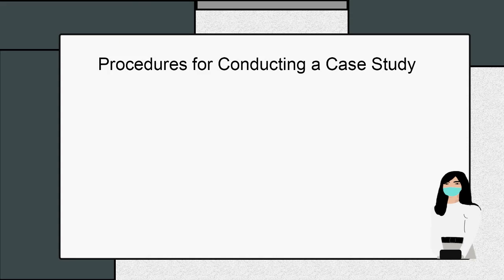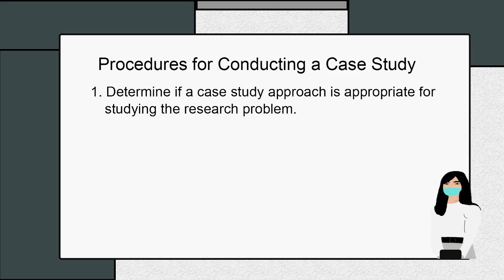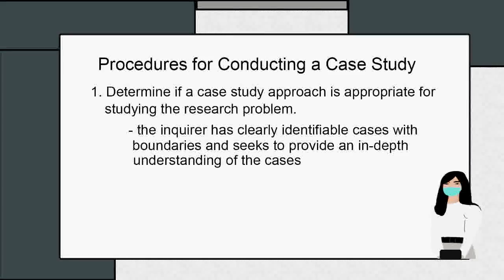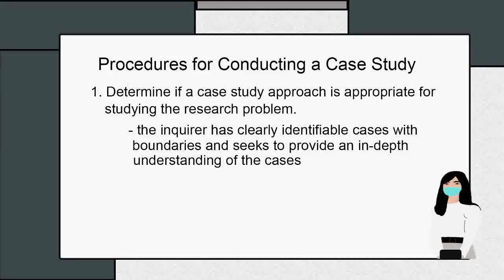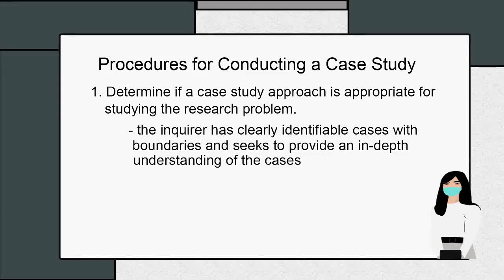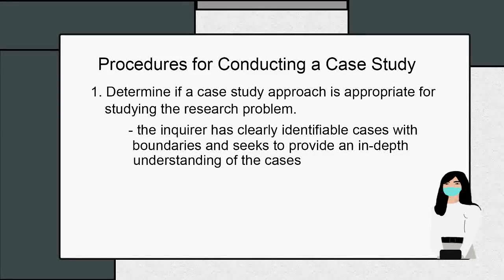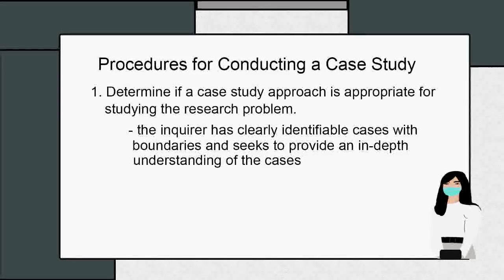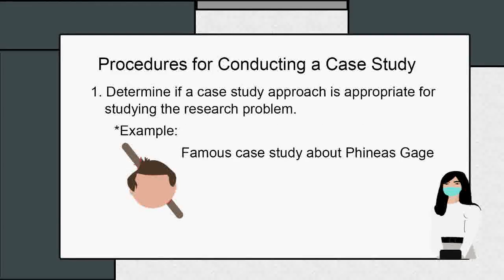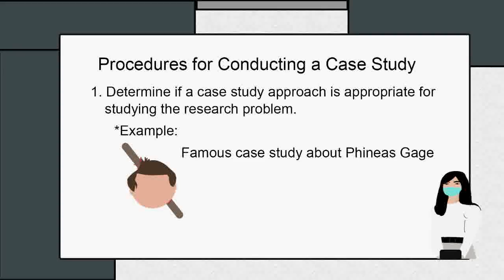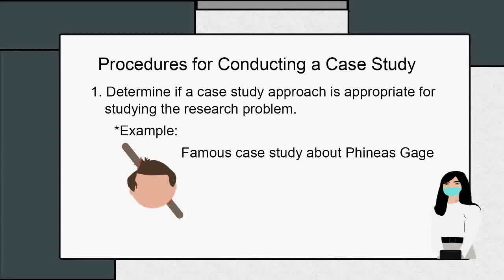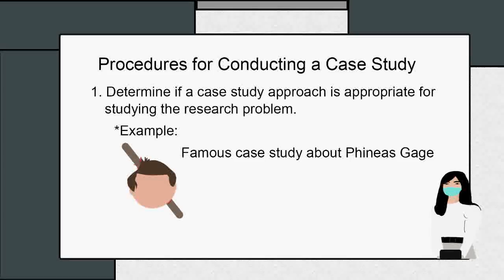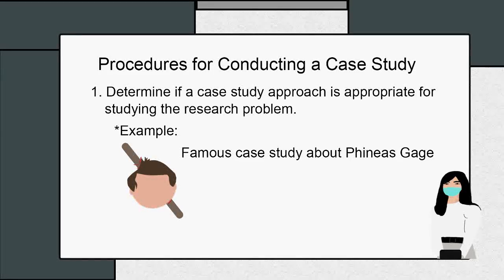Procedures for conducting a case study. Number one: determine if a case study approach is appropriate for studying the research problem. The inquiry has clearly identifiable cases with boundaries and seeks to provide an in-depth understanding of the cases or a comparison of several cases. For instance, a famous case study about Phineas Gage, a man that had a rod go through his cheek and brain but survived. As a result of the accident, his personality and ability to learn new things seemed to be greatly affected. The case study showed how different areas of the brain related to personality and cognitive ability.